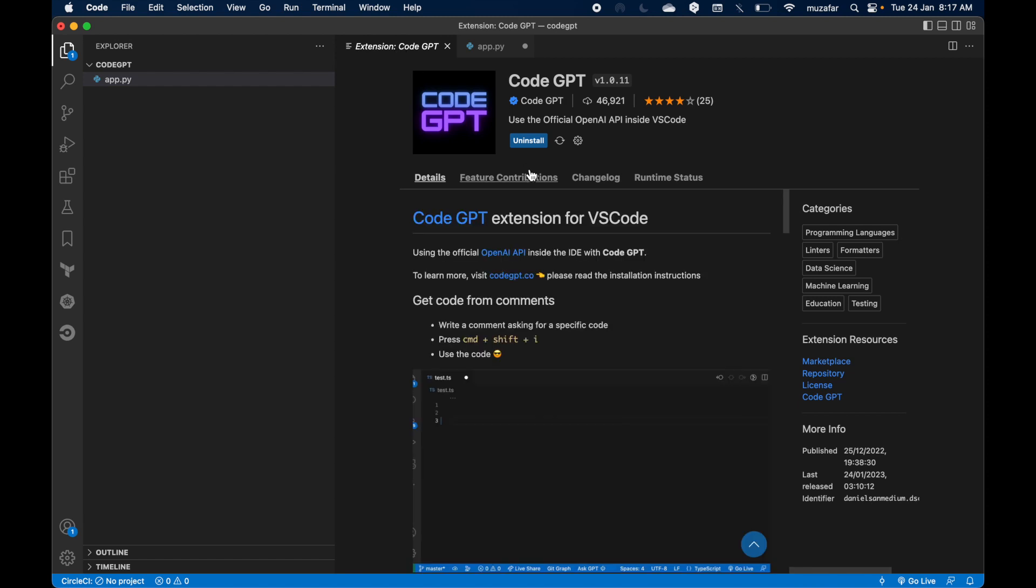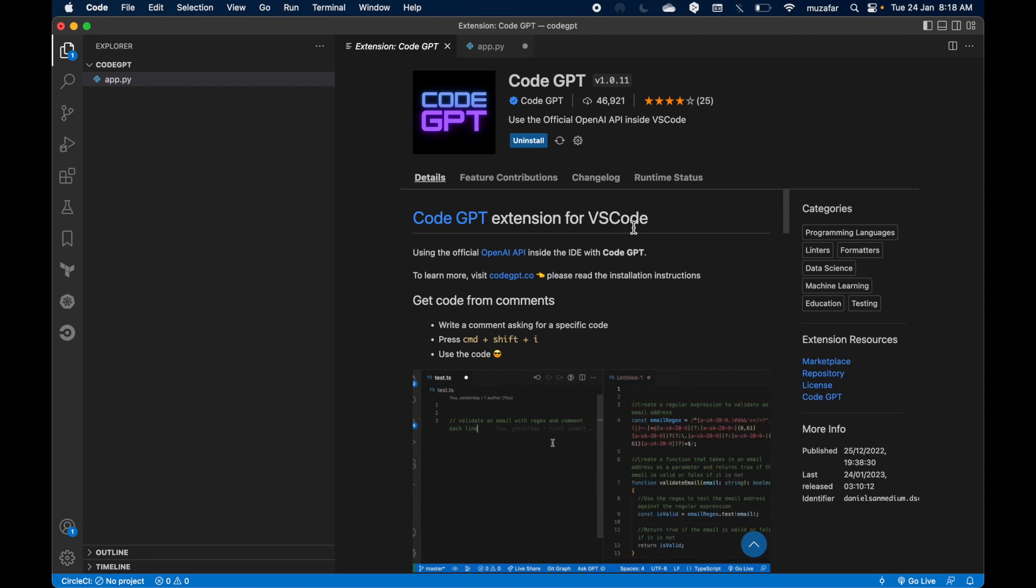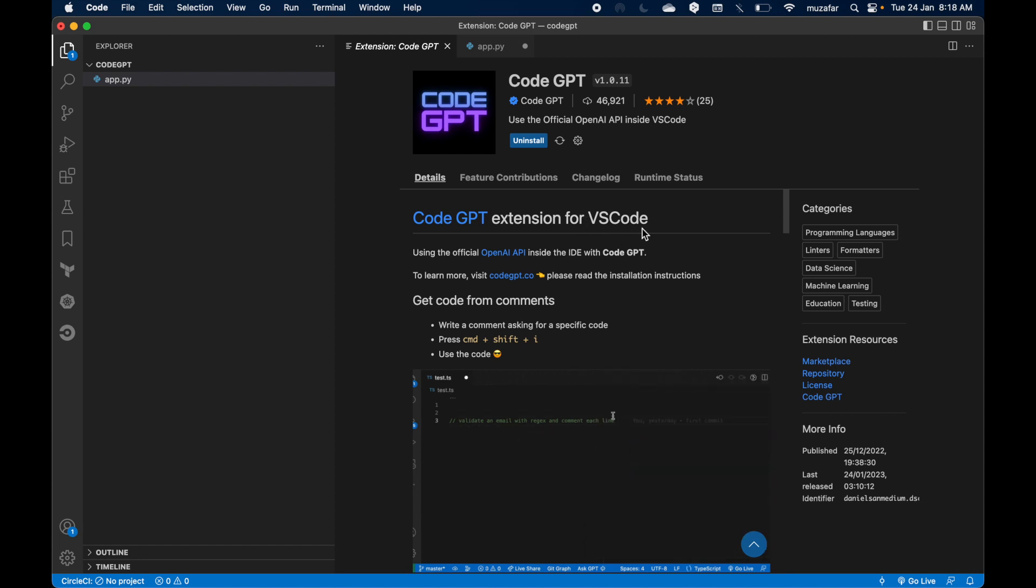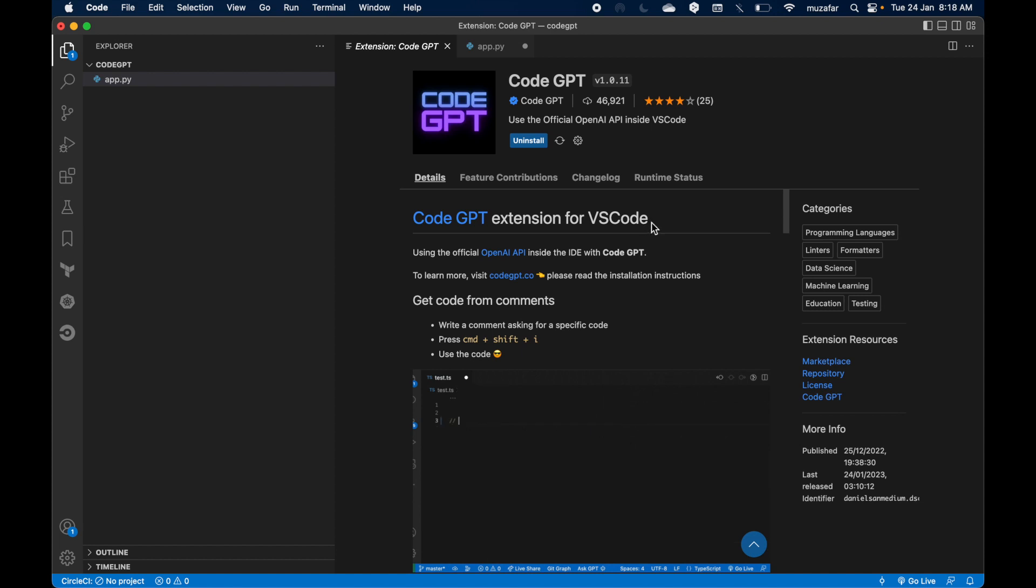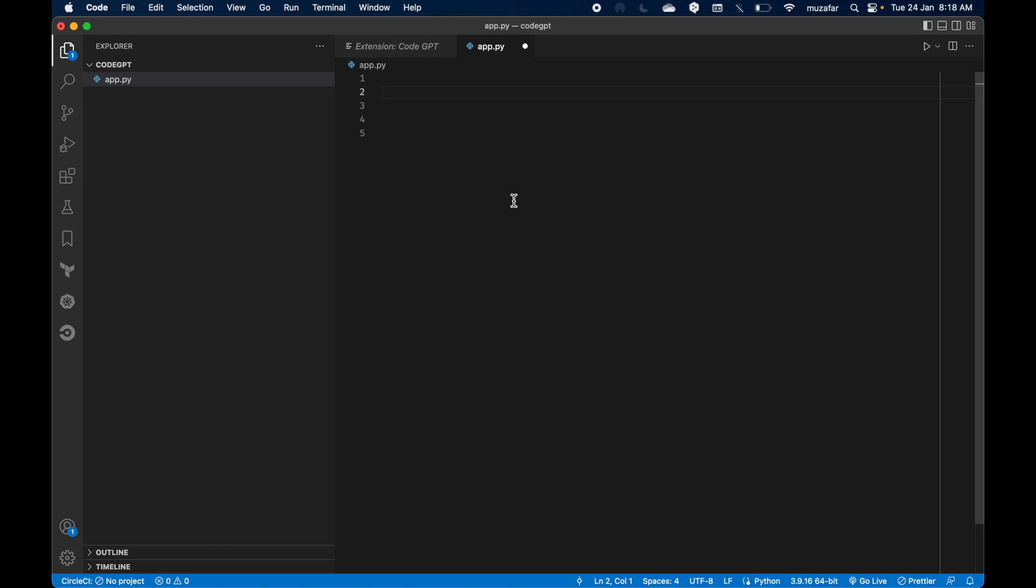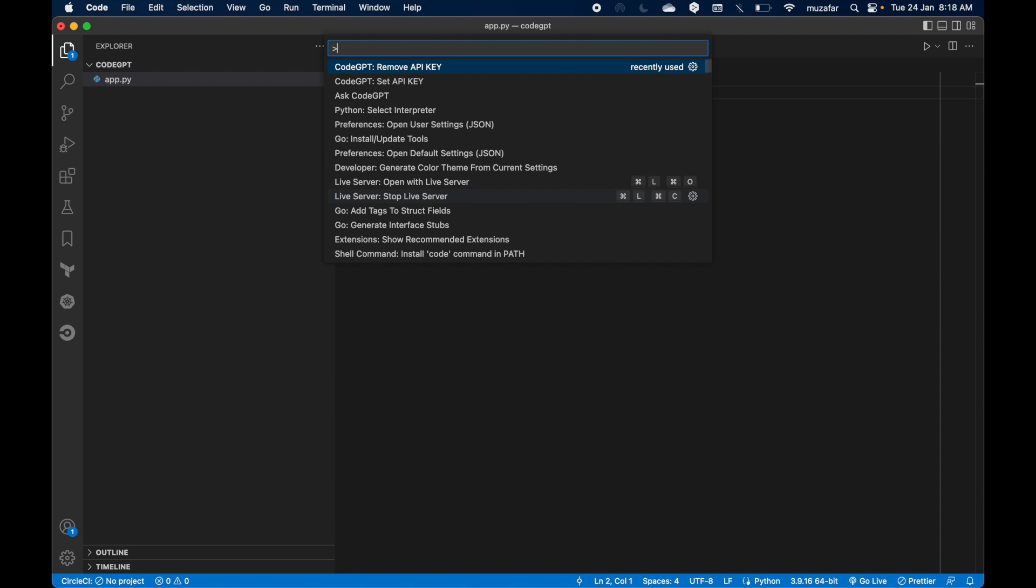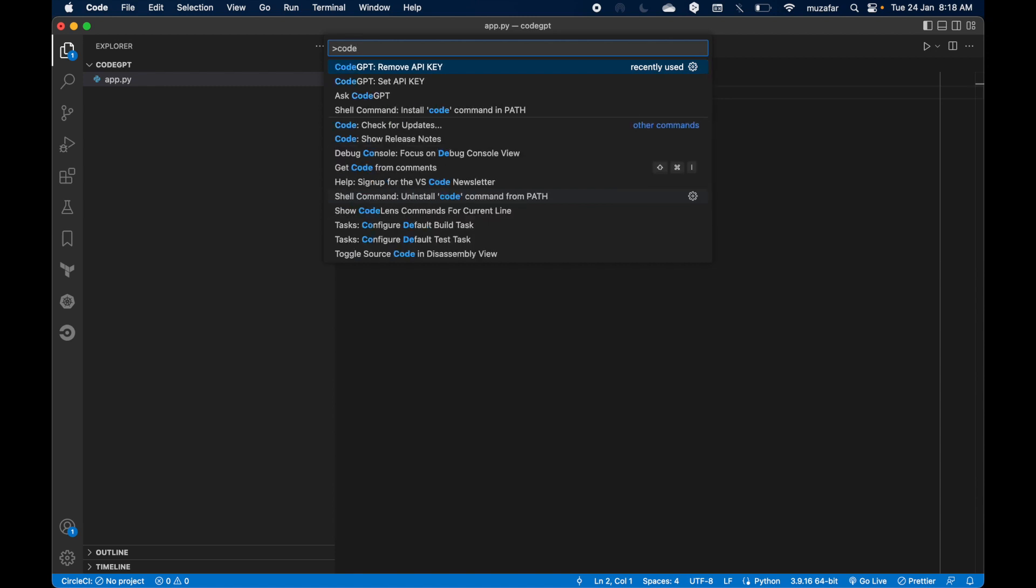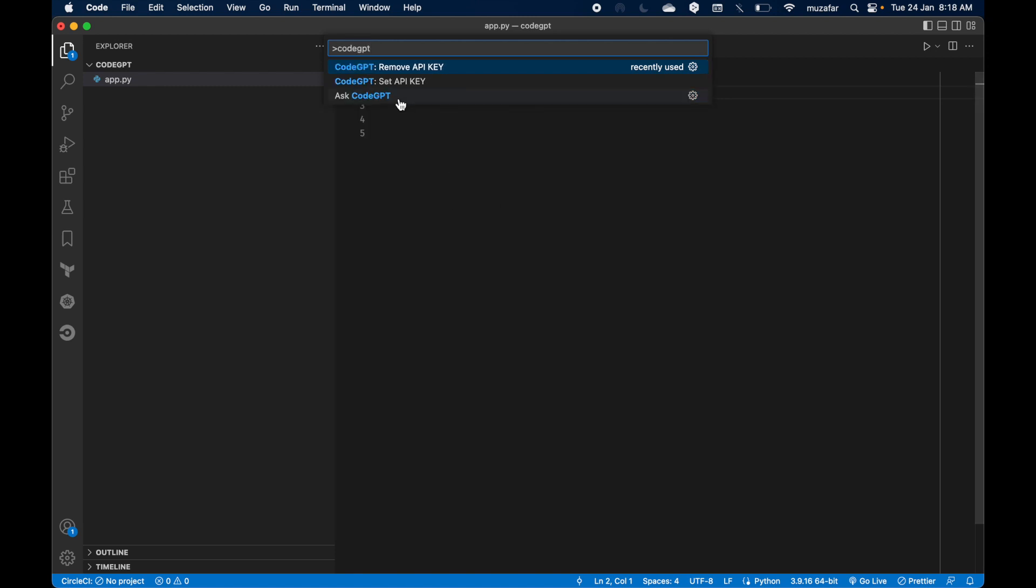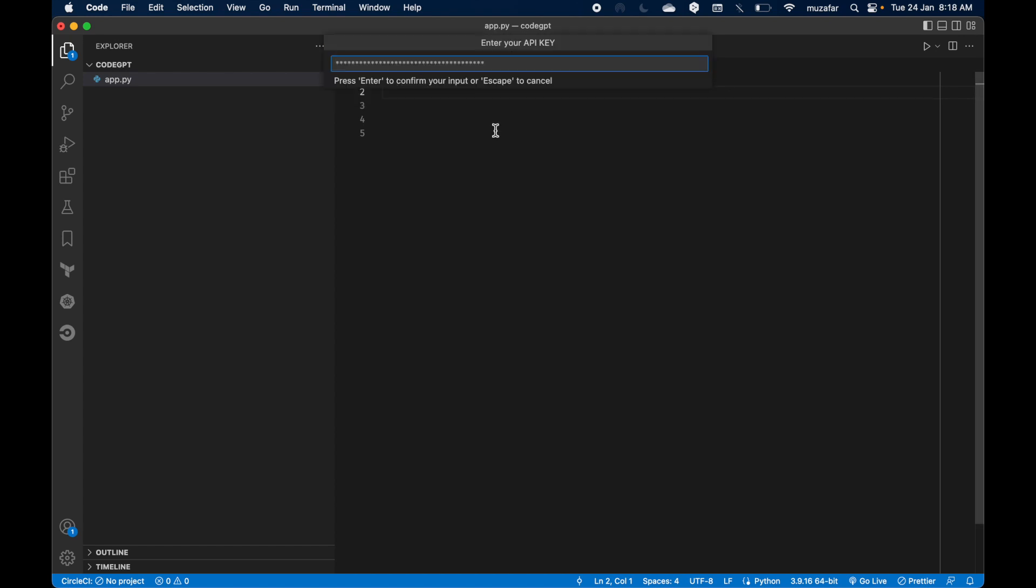And now let's set API key. So how this extension works is you add an extension and after adding the extension, it is able to communicate with the API and then you can basically talk to the API. So yeah, there are multiple ways to do that. First, let's press Command P and write here CodeGPT and you see I'm getting multiple options like remove API key and set API key. Let's click on set API key and we need to generate this API key from OpenAI before we can set it here.